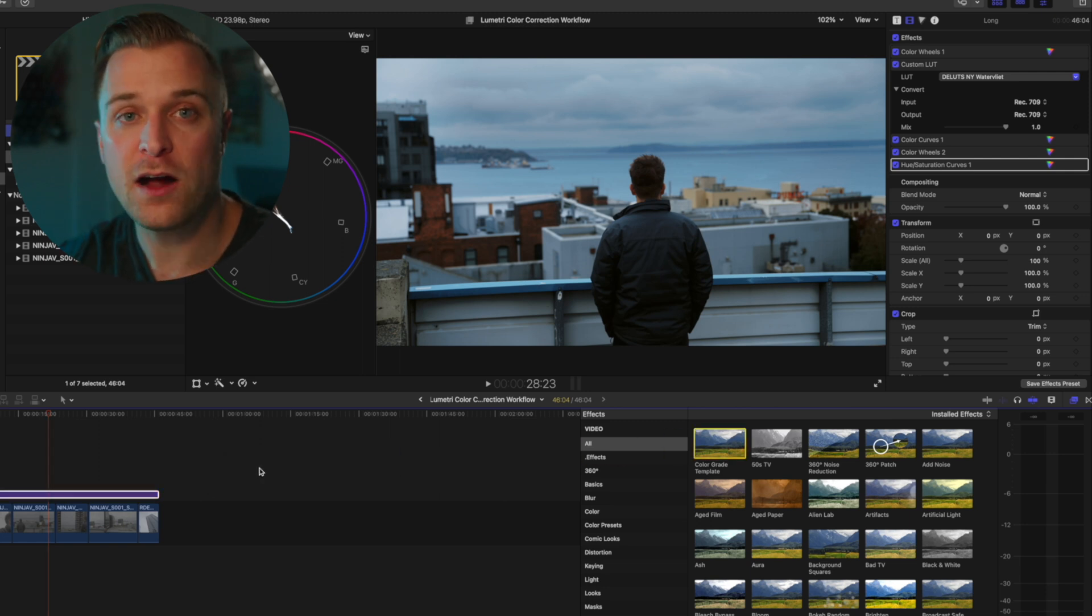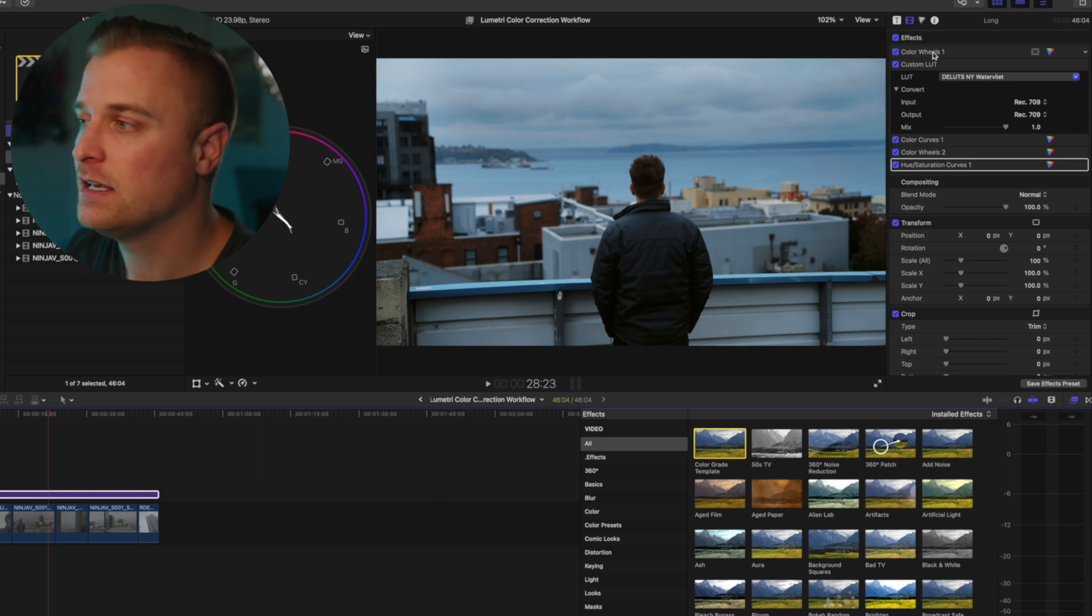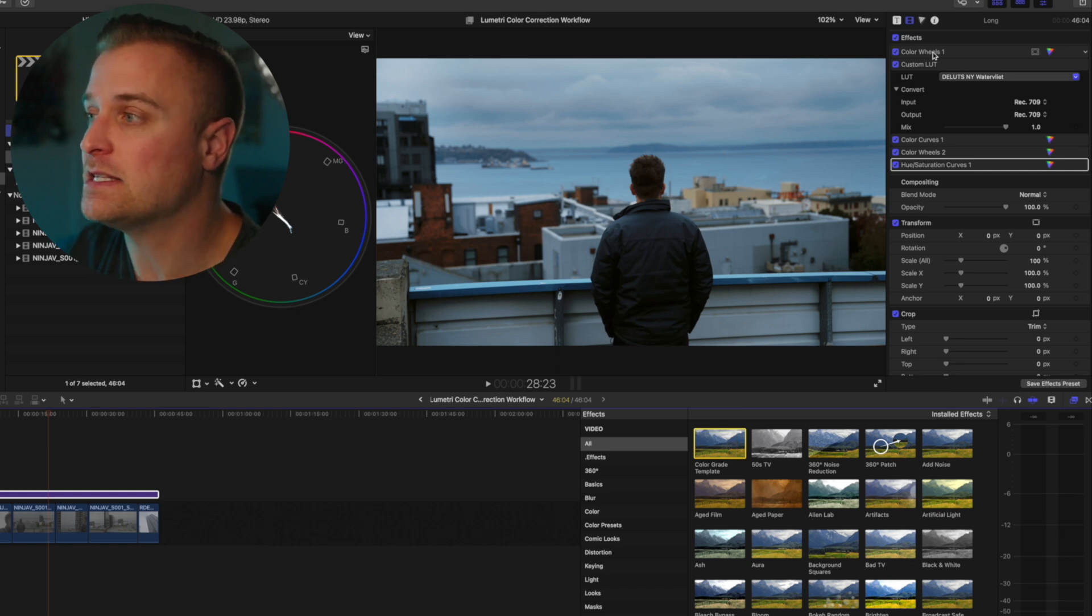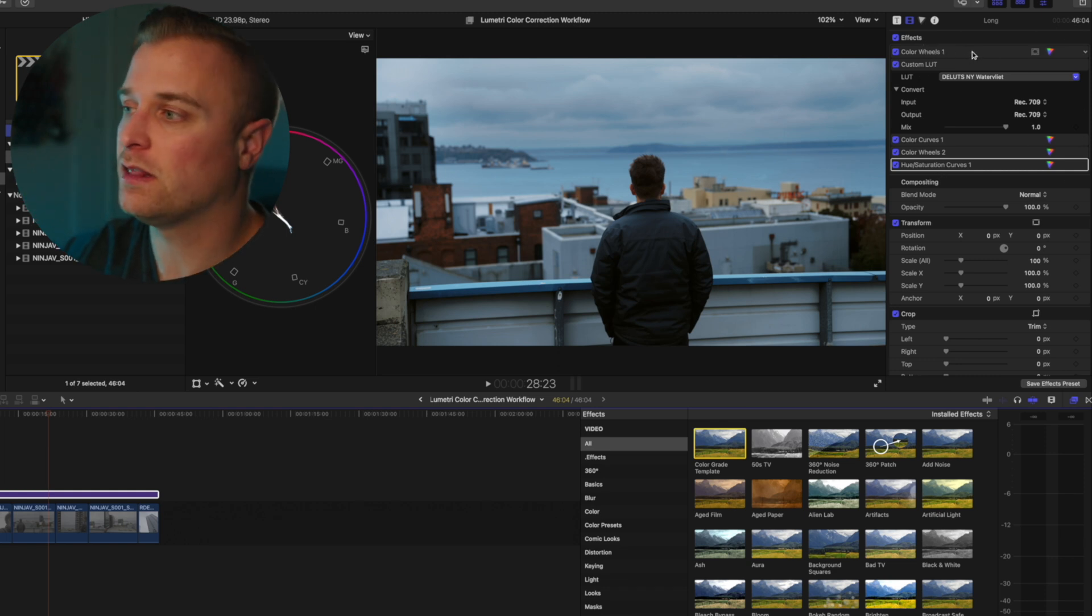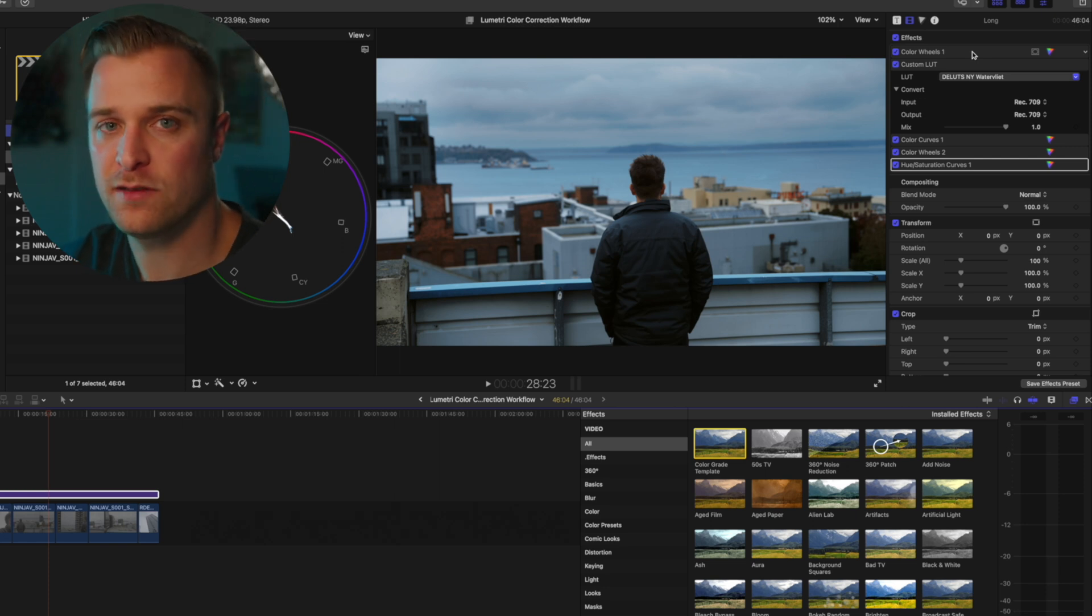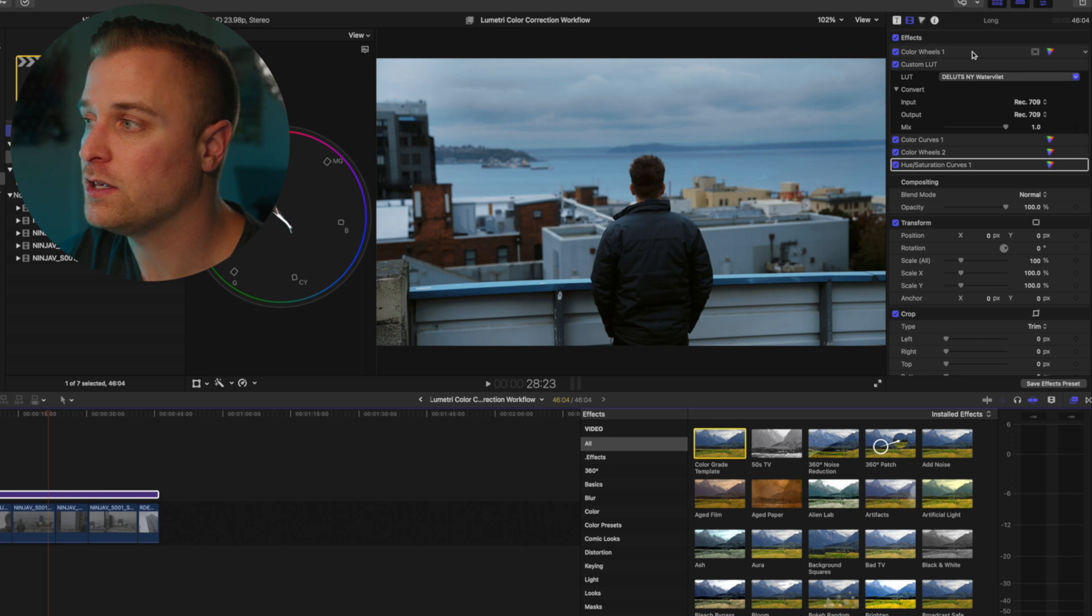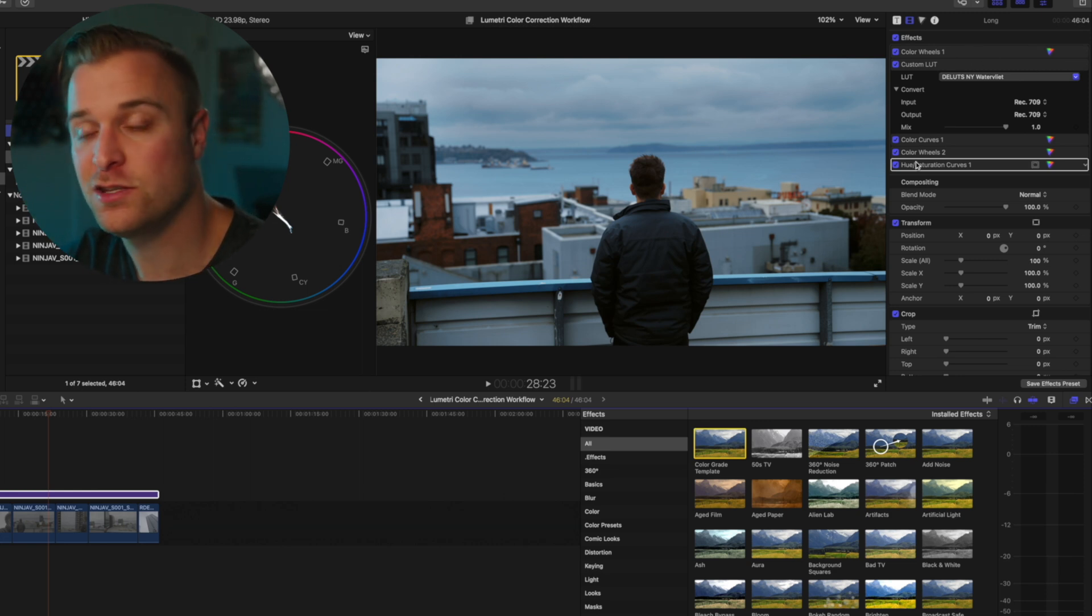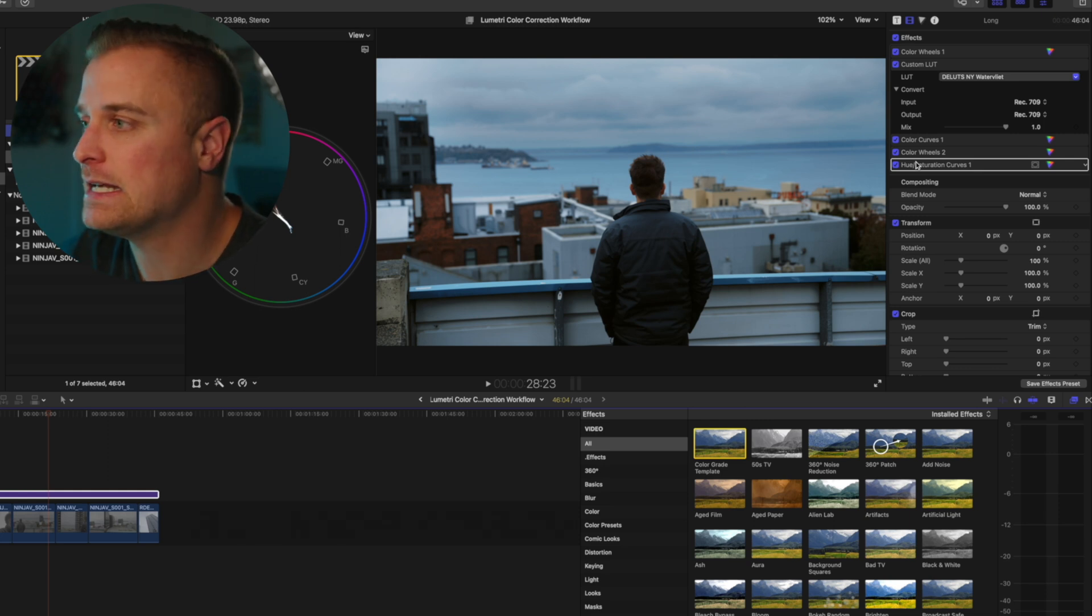So how do we set this up? Well, you are going to have to first add the order of the effects that you want inside of Final Cut. So you're gonna have to add wheels, light curves, wheels, hue, saturation curves, if you want it to be exactly like mine, or you can order them however you want. I felt like this was pretty similar to the Lumetri workflow, which is why I created it the way I did.